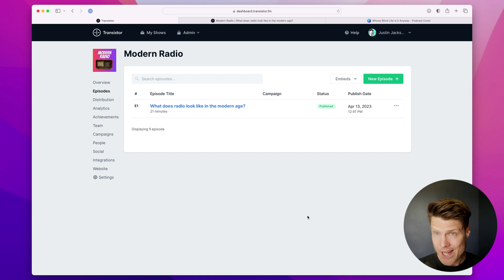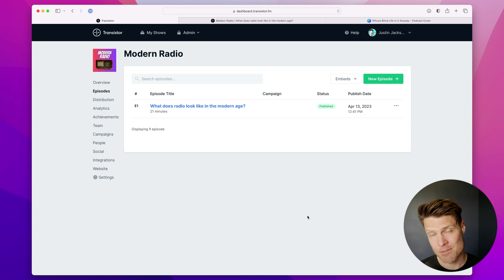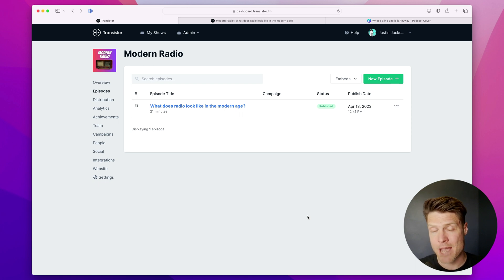All right, now that I've created a show on Transistor and published my first episode, I can submit it to Apple and Spotify and all of the different listening apps and indexes.